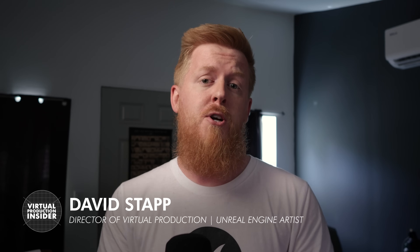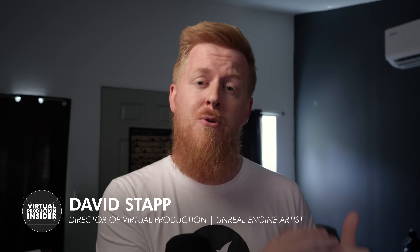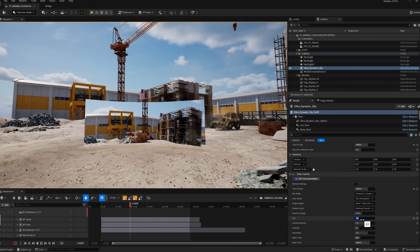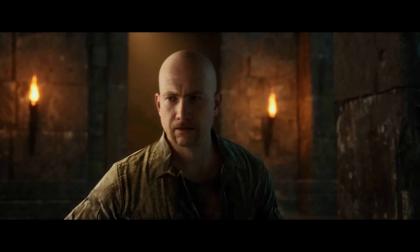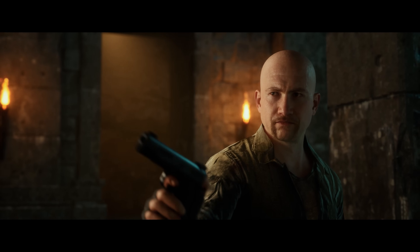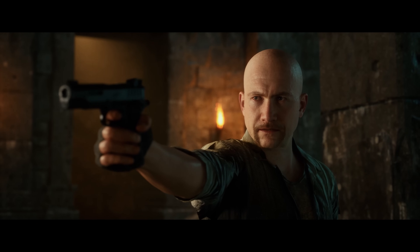What's up guys, my name is David, and I'm the Director of Virtual Production at Form Studios. And over the years, I've been using MetaHumans in ICVFX projects and game cinematics. And honestly, Unreal Engine 5.6 is probably the biggest update we've had to MetaHumans since MetaHumans came out.